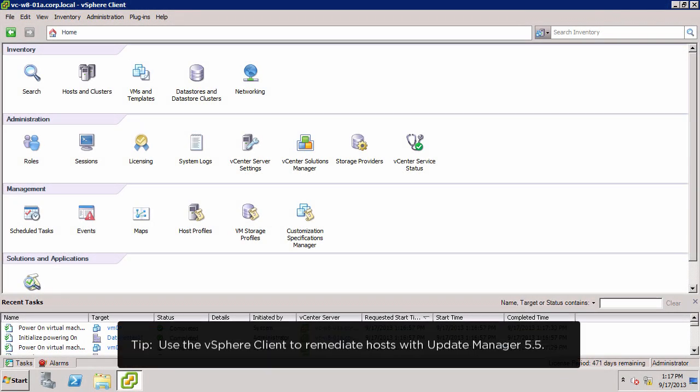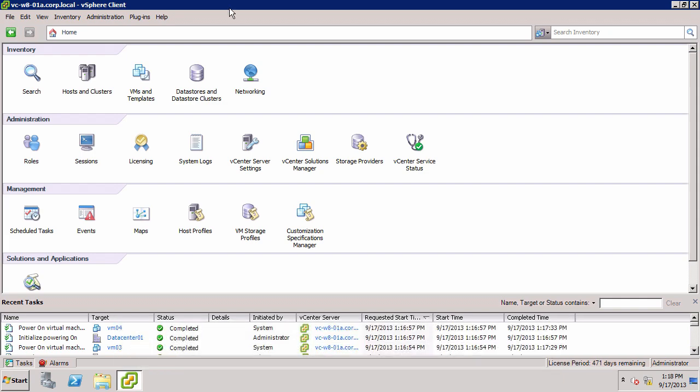Welcome to our demonstration on how to upgrade vSphere hosts using vSphere Update Manager. We begin by logging into the vSphere client and go to Hosts and Clusters.